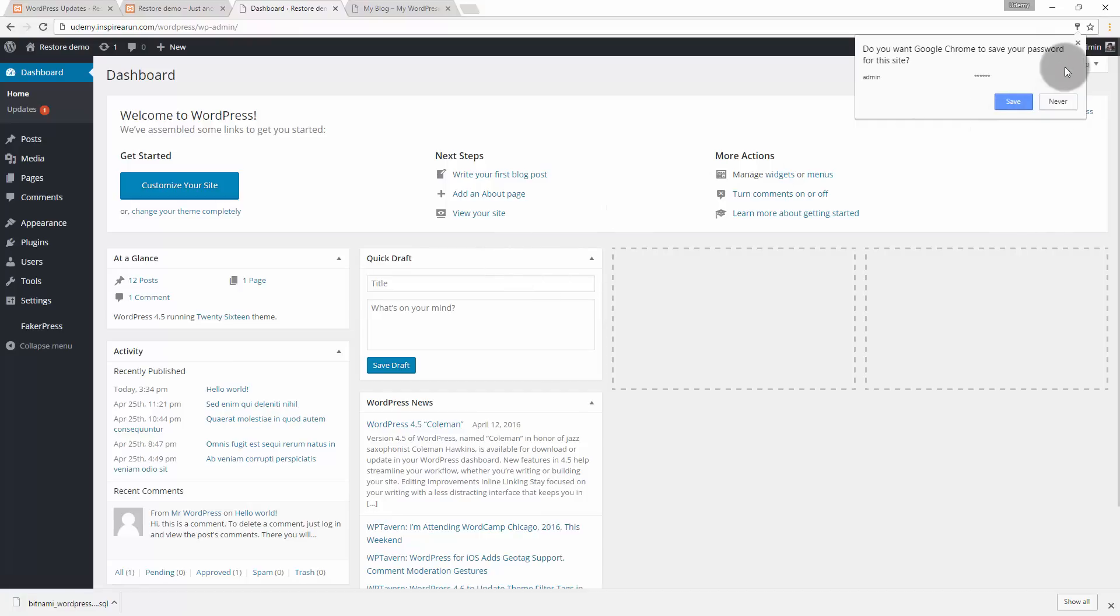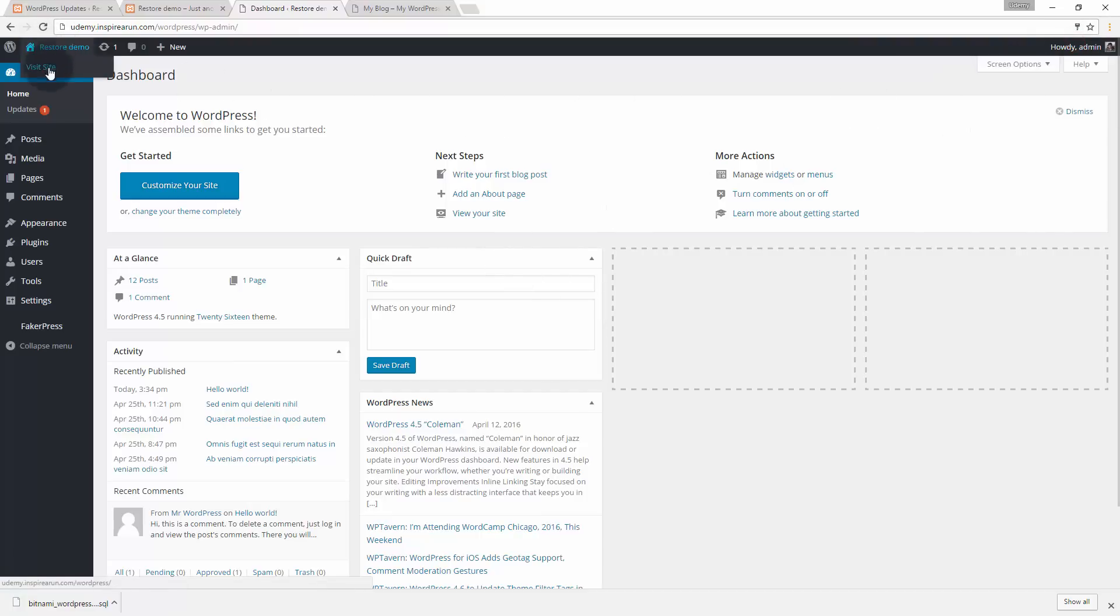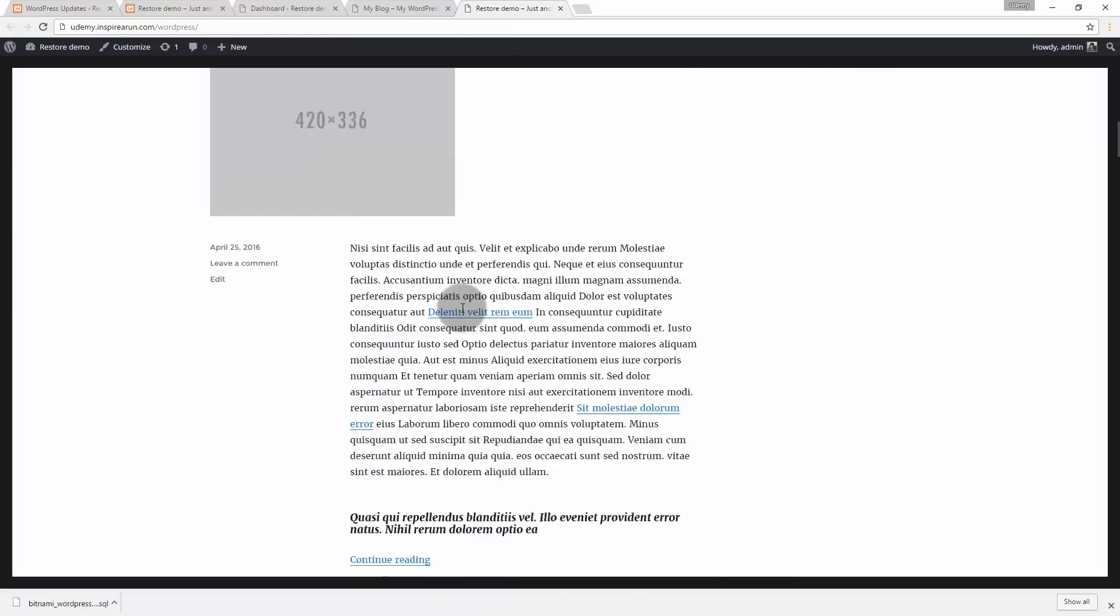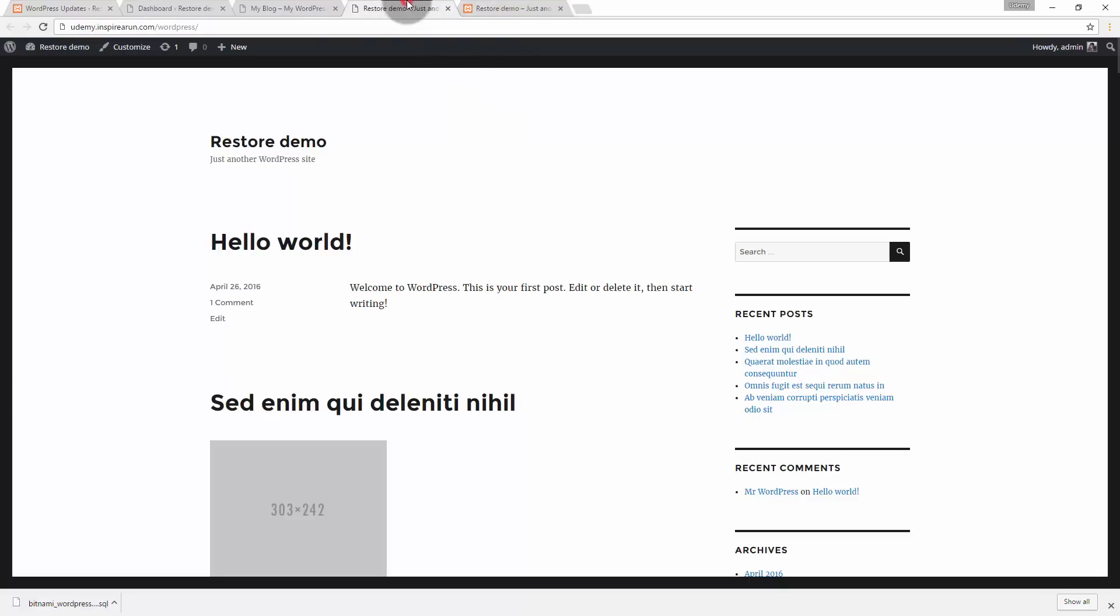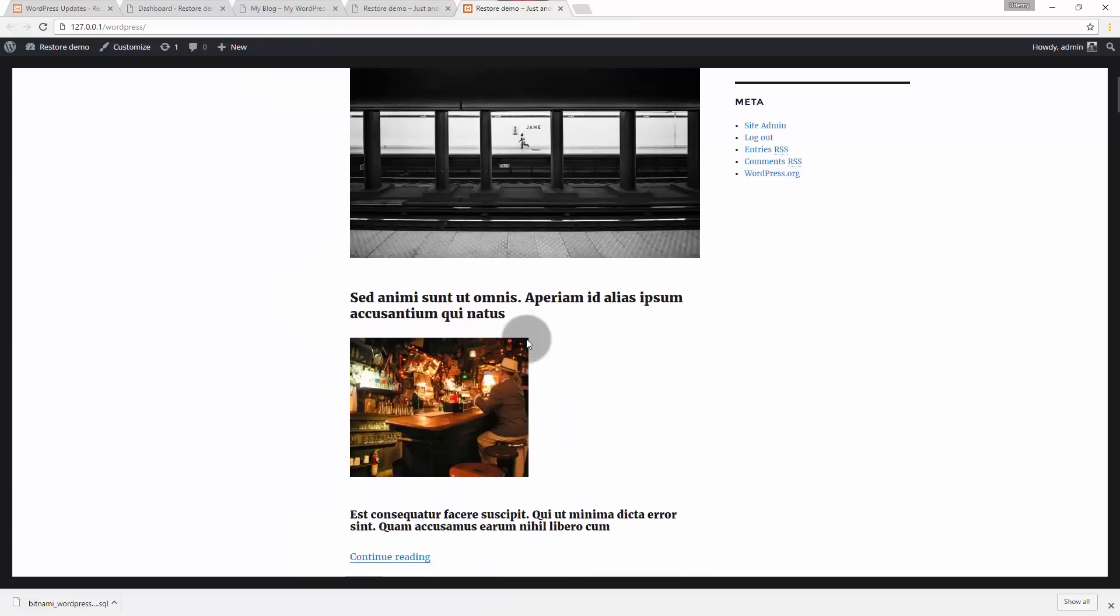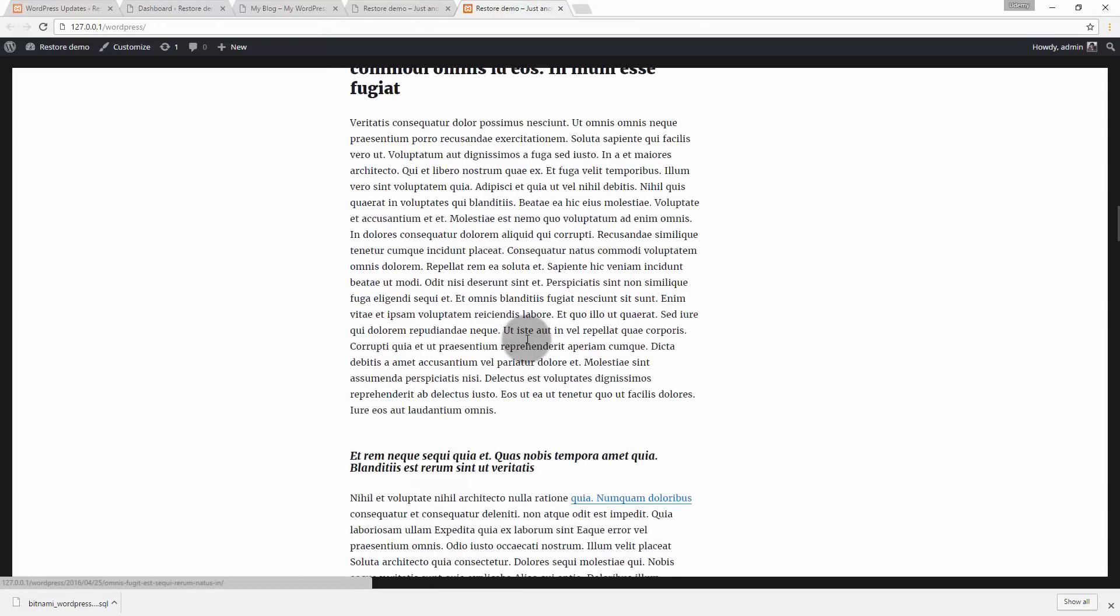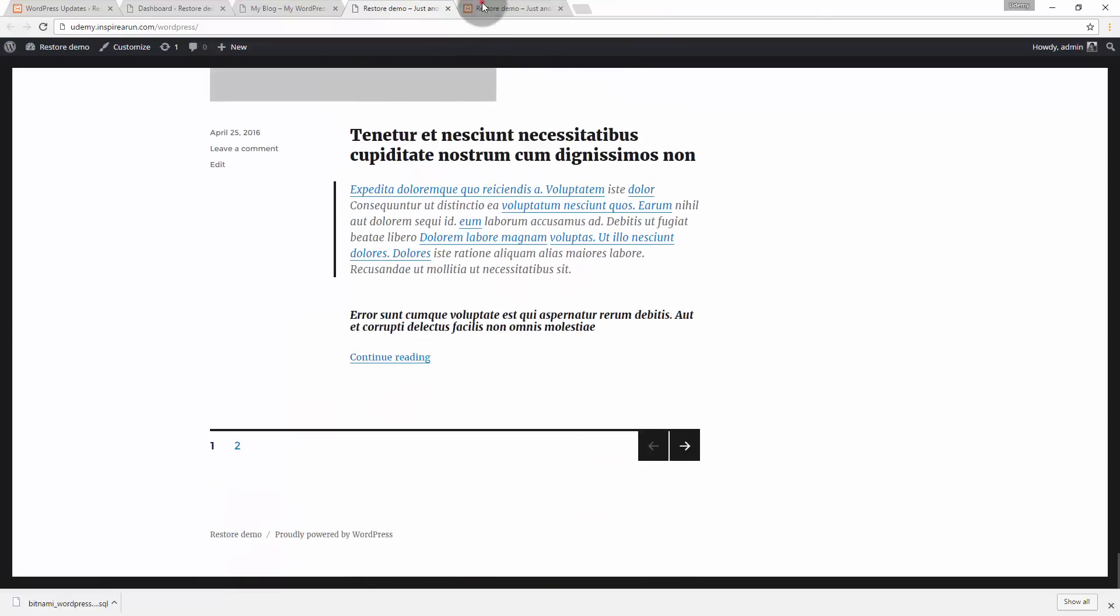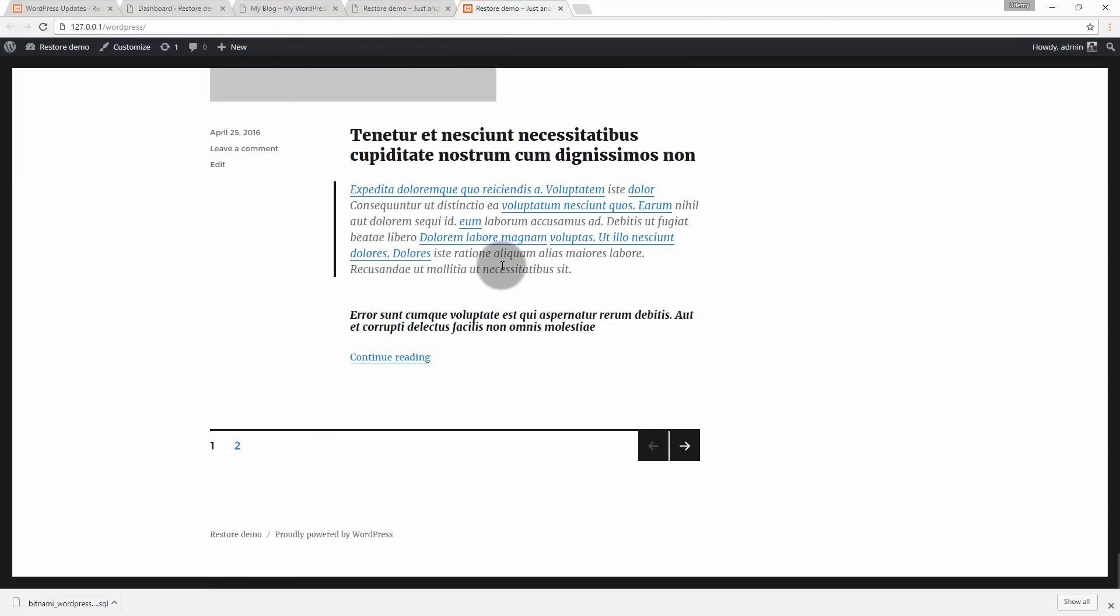Now we have got our restore demo website online. See this was the website and this is the website. This should be the exact ditto of our localhost website. See, now this website is on our server, this website is on our localhost, everything is same right. So this is how you should import the wordpress website on your localhost to your server.